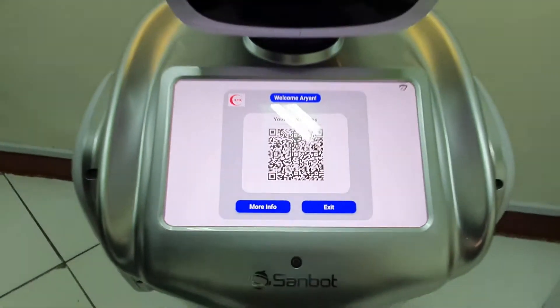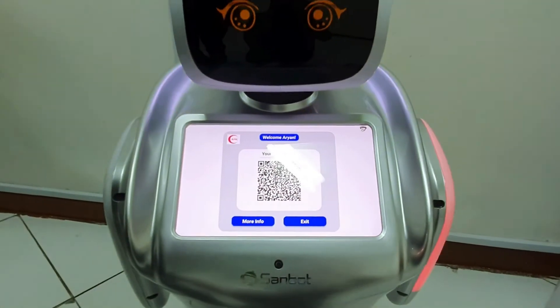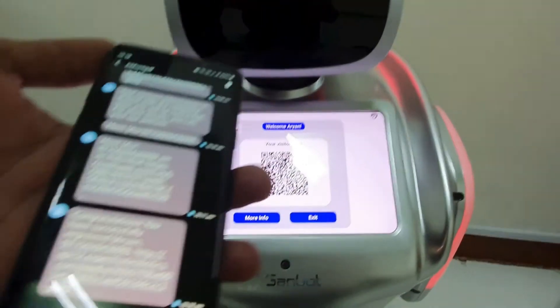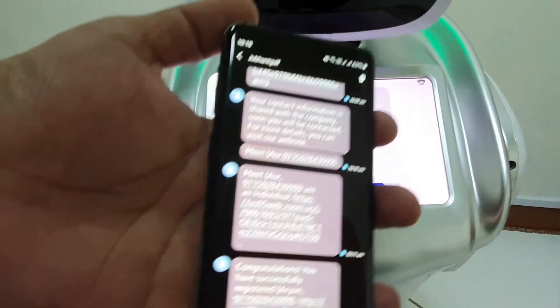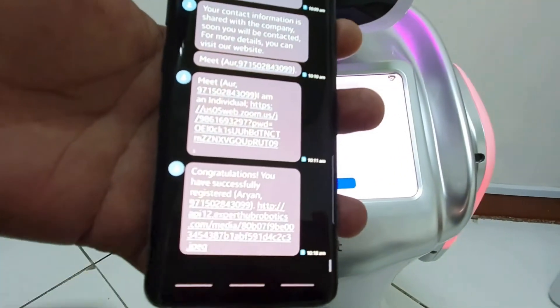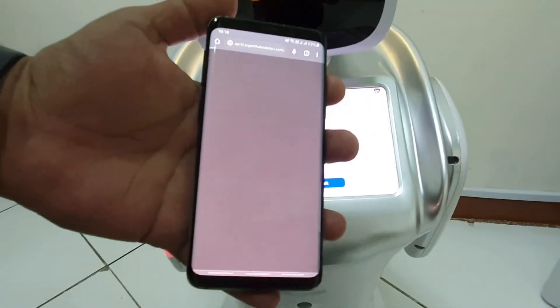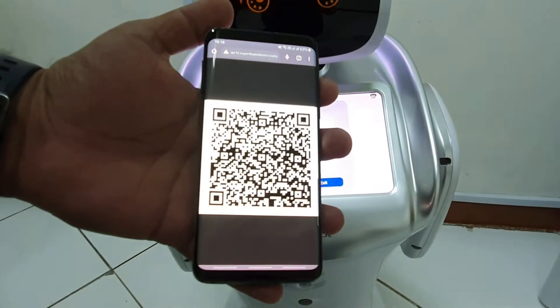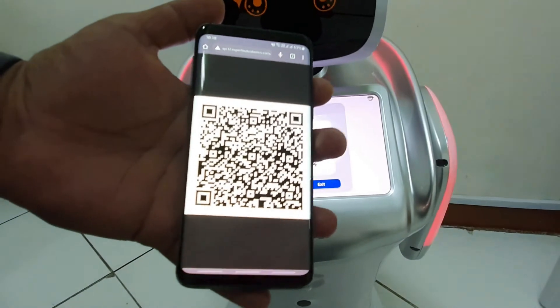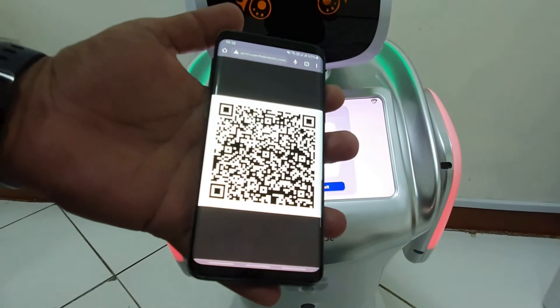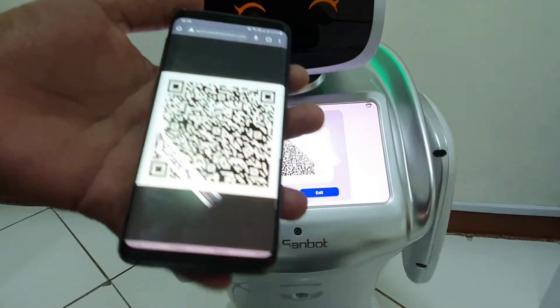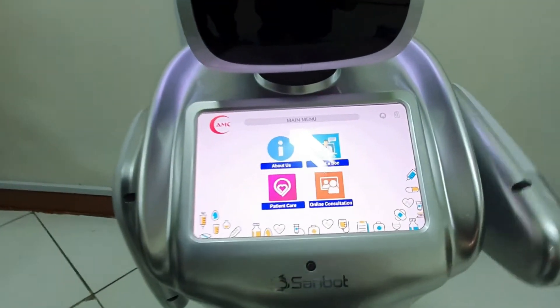Thereafter, it will generate the pass for you. You will receive an SMS with the same keyword code. You can use it for queuing or any other application.